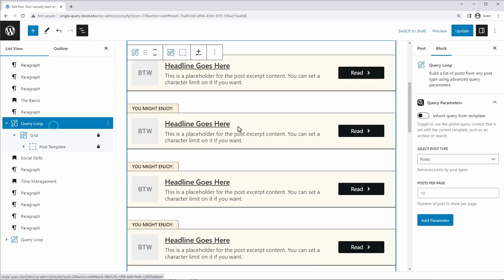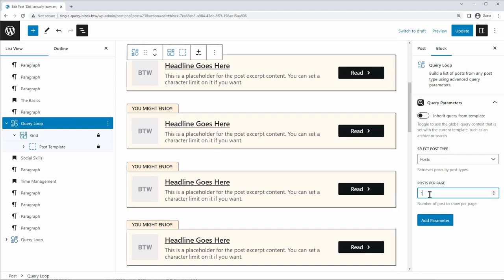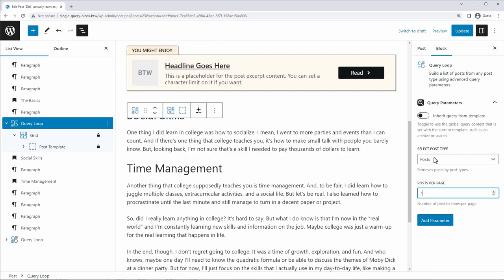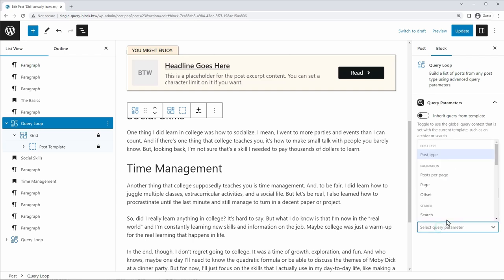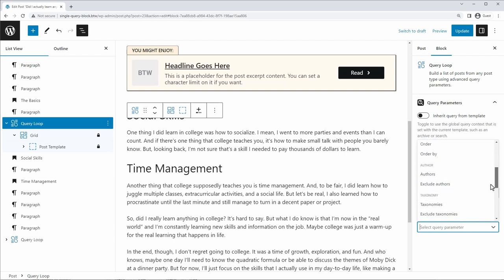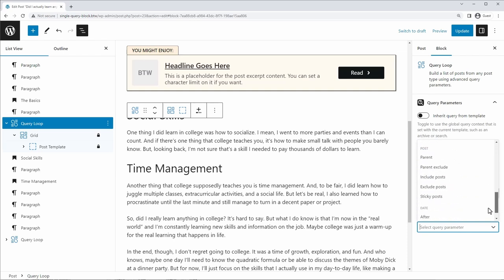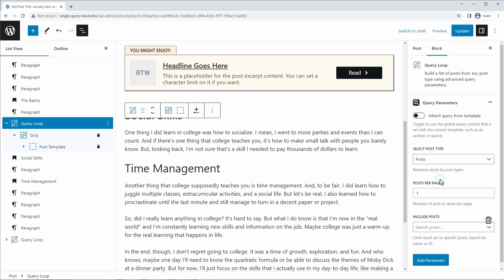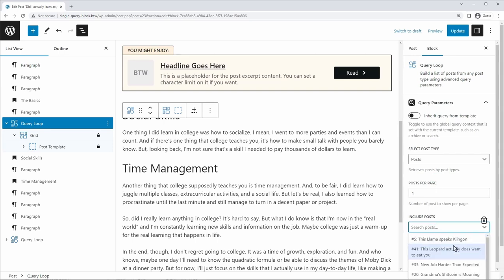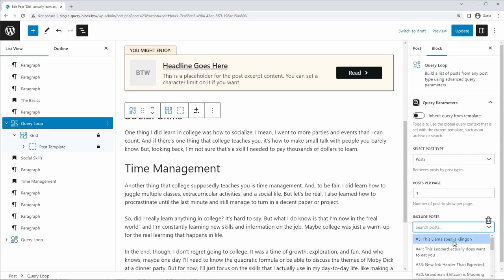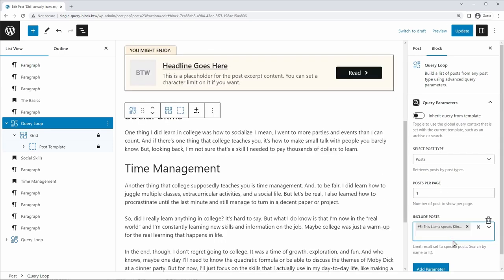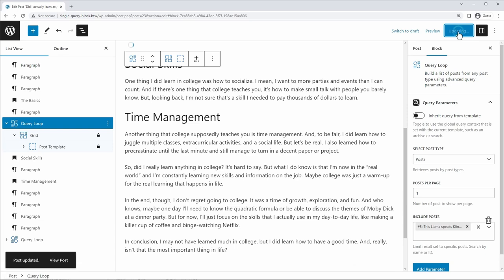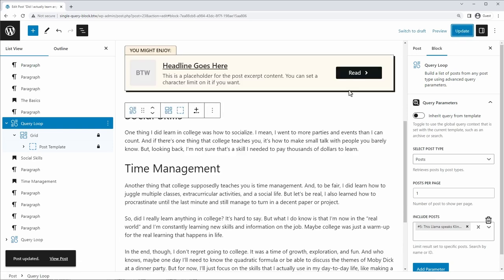But let's fine tune our query here. So if we go into the query loop block, we can see that we want to show one post in this case. And for the post type, posts is a good option. And as my parameter, you can do anything, you could select posts from a certain category or tag. But what I'm going to do is I'm going to choose individual posts. So I'm going to go to include posts. And let's say I want to link to this post. So I'm going to click update.